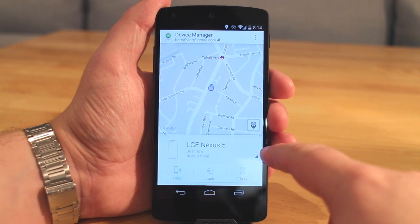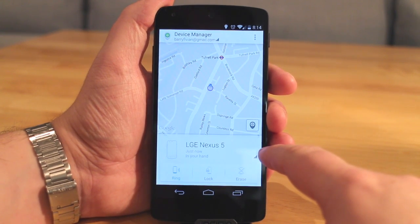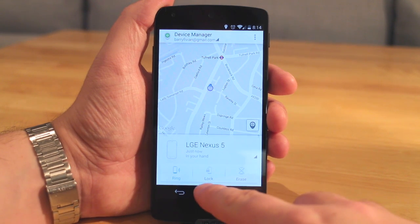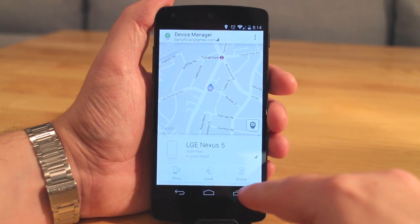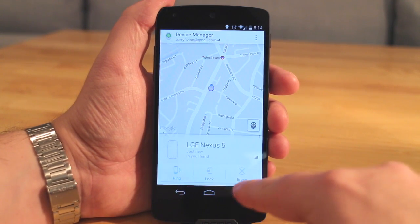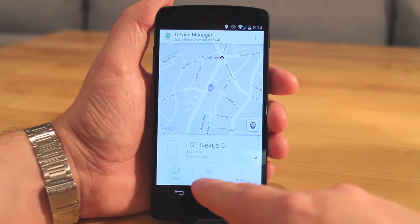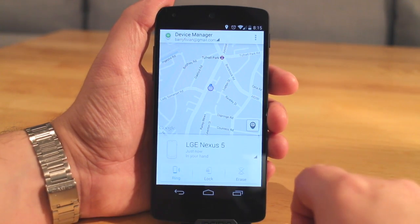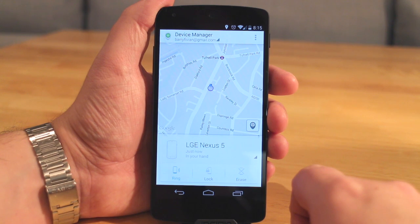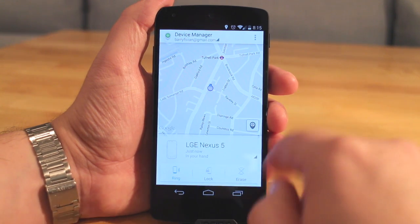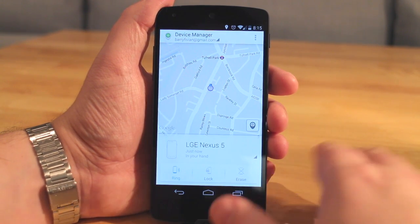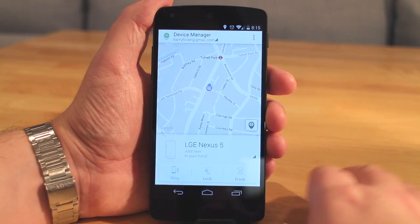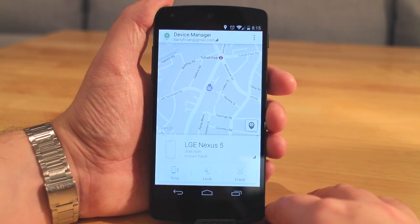You can select the different devices from this list here if you've got multiple devices that are synced up to your account, and then you've got three options. You've got Ring, which of course is going to allow you to ring the device, and you've got Lock and Erase. You'll notice that in this occasion they're greyed out, and that's simply because you can't lock or erase the device you're currently using. But of course if I was using another device then I could lock and erase it from this application.